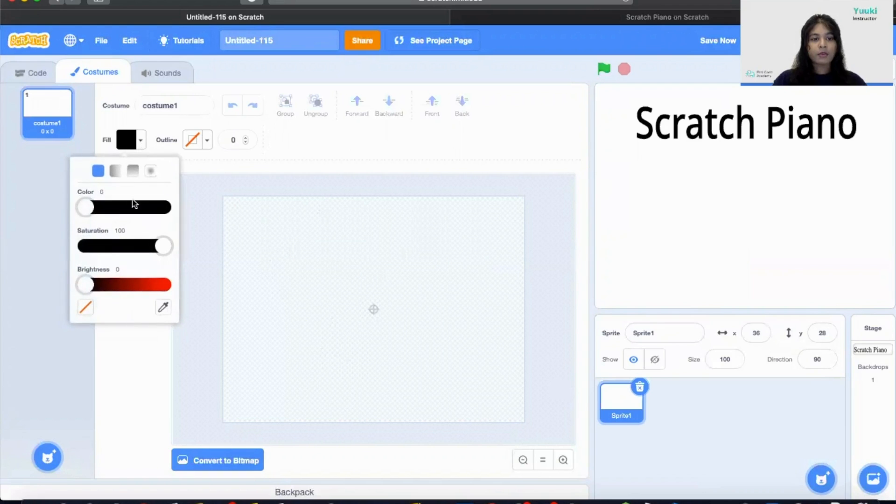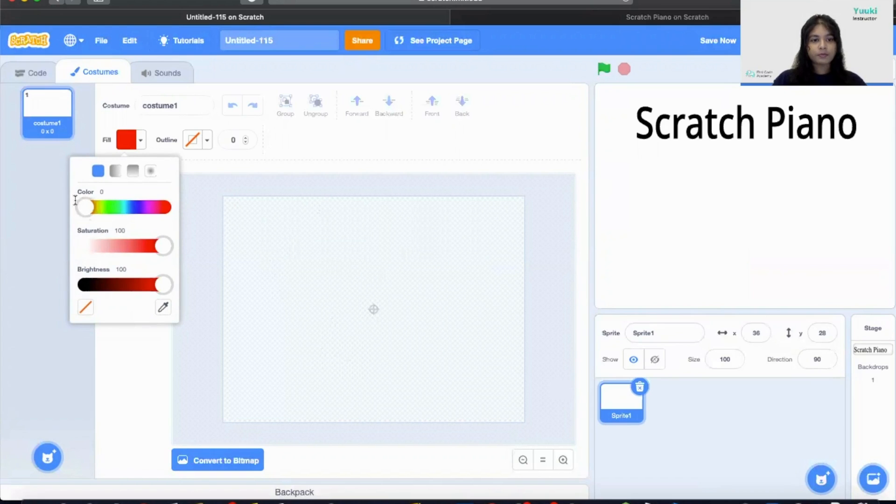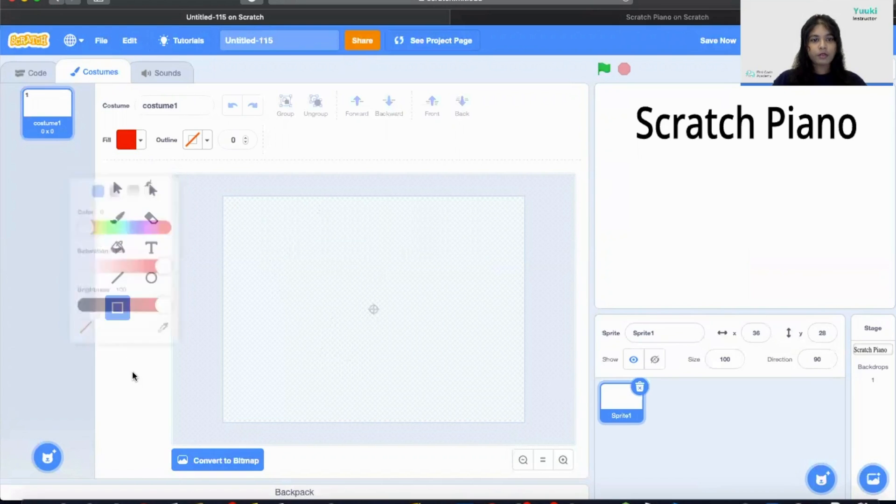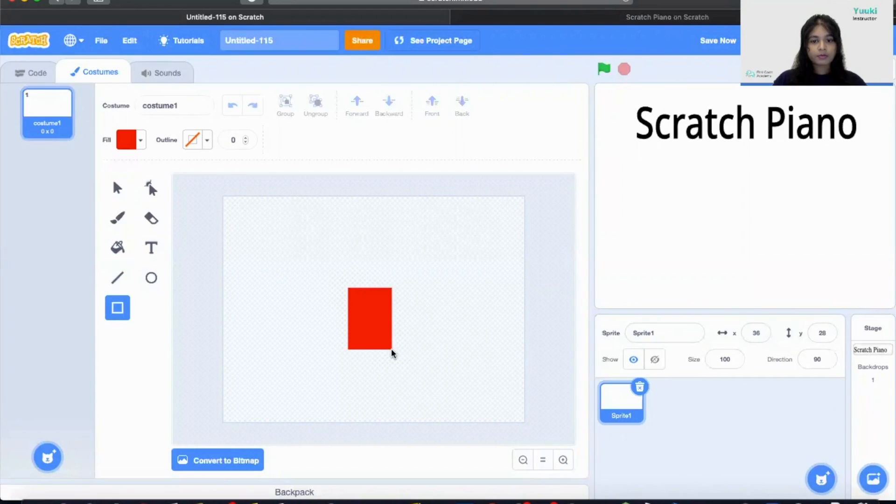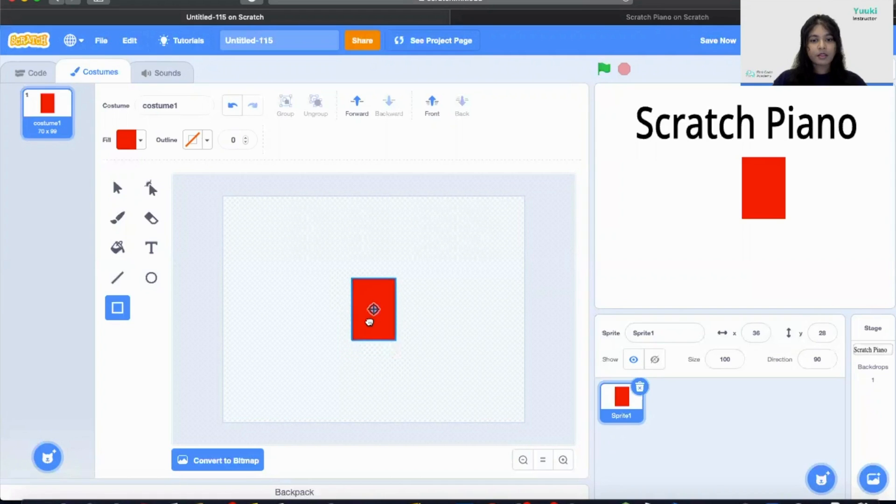And then I'm going to start with the red color sprite. I'm going to draw a small rectangular sprite. Next I'm going to place it on the middle of the screen. That's perfect.